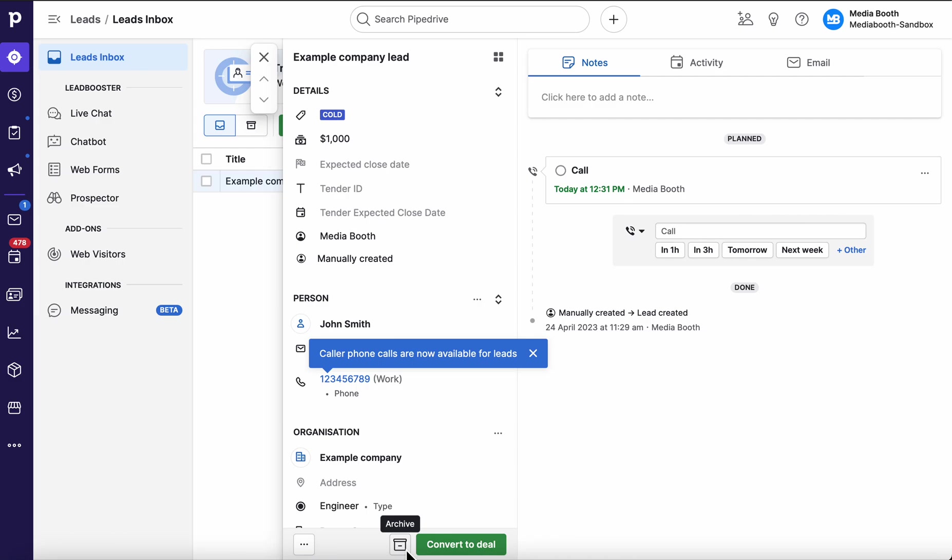You could go back later on and filter those back out and try again if you like. You could set activities to try them again in a month. You can do whatever you like, but this process here is really good for quickly contacting people, working out whether they're interested or not and filtering off in the right direction.